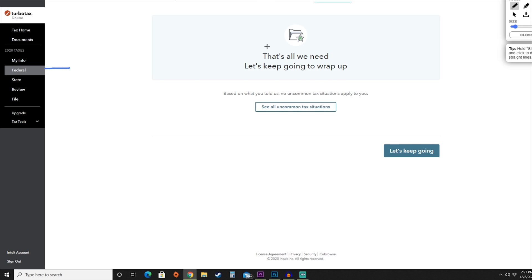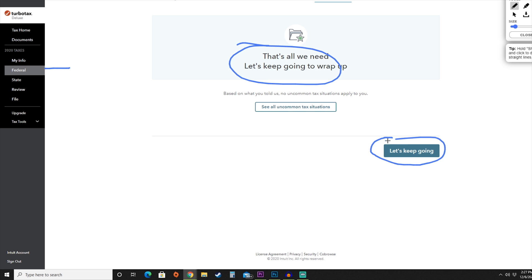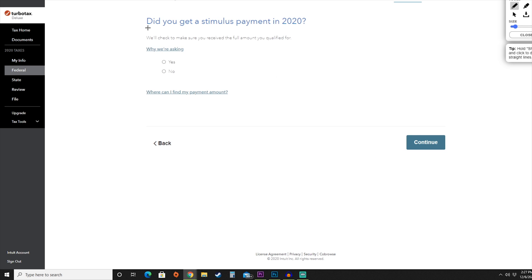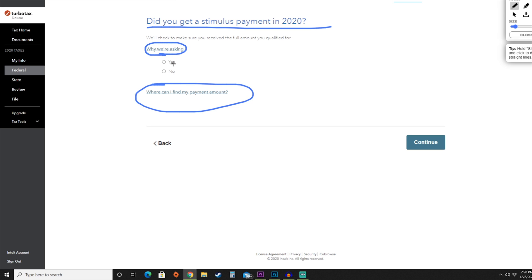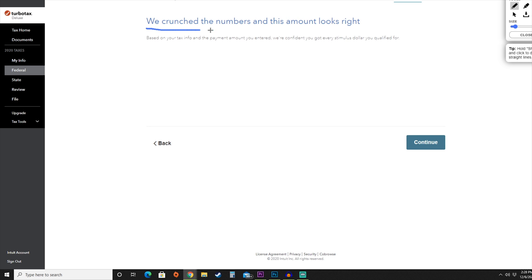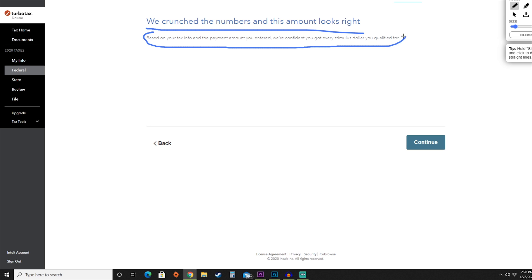For our federal information, this is all the information they need. They're going to wrap up the process — hit 'Let's keep going' for the year 2020. They'll also ask if you received a stimulus payment for 2020. You can click the link for more information on why they're asking and to find the payment amount. We're going to hit yes and then hit continue. They've crunched the numbers and are confident we received the stimulus we qualified for. If that looks correct, hit continue.